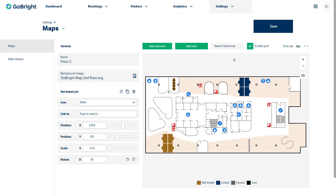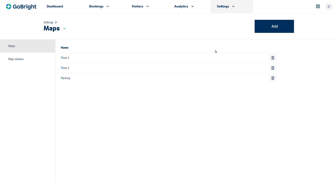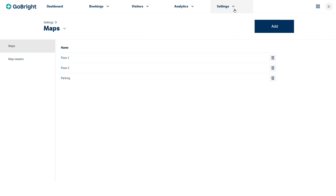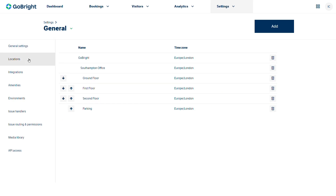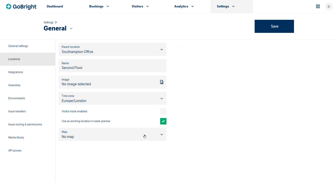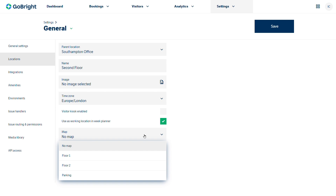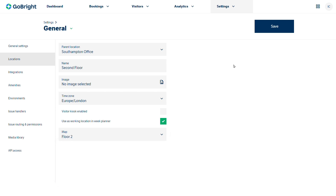Let's do the save — click save and we can see floor two is created. All I'd need to do now to get that showing on my dashboard would be to go into settings, into my general area, into my locations and on my second floor, I just need to change 'no map' to floor two and save.